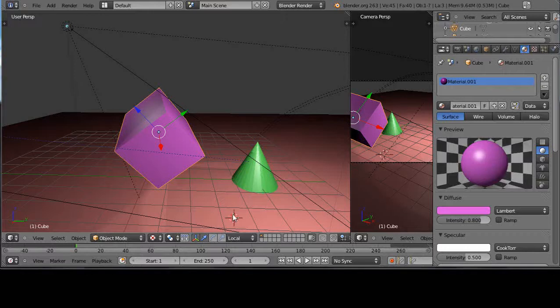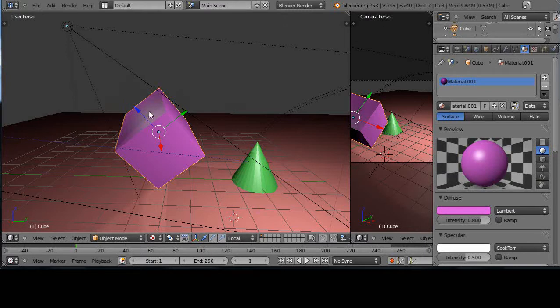In this tutorial, we'll take a look at the difference between parenting objects, joining objects, and maybe even grouping objects.